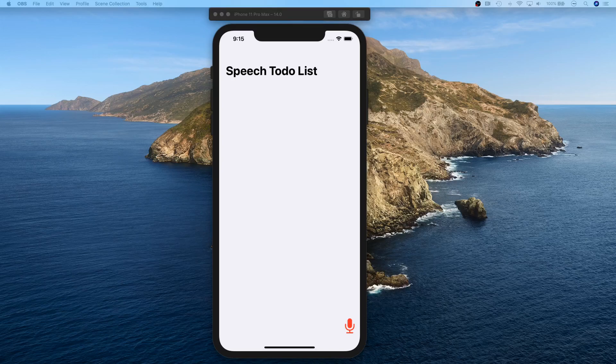We can recognize speech and convert it into text with really high efficiency and precision. In this video series we're going to learn about the Speech framework by building an app — specifically a speech to-do list. We'll dictate to the app what we want to add to the list, and then persist that data into Core Data so it's remembered the next time you open the app.